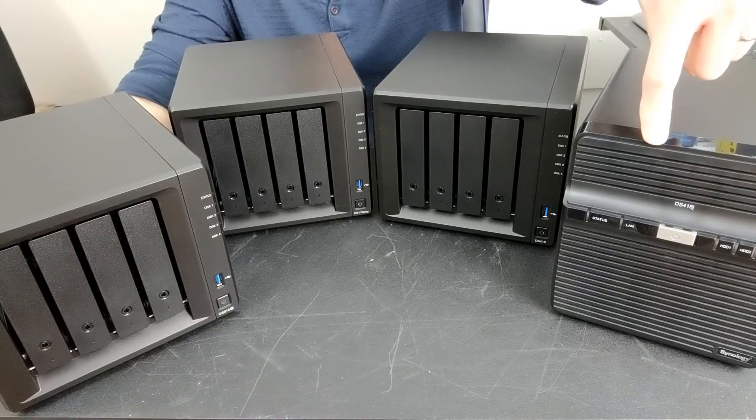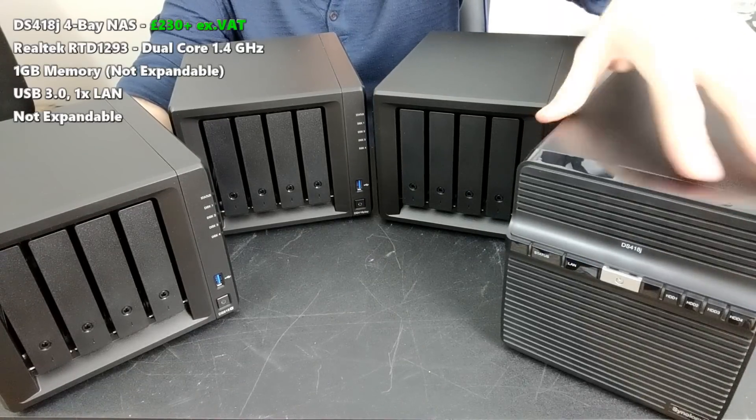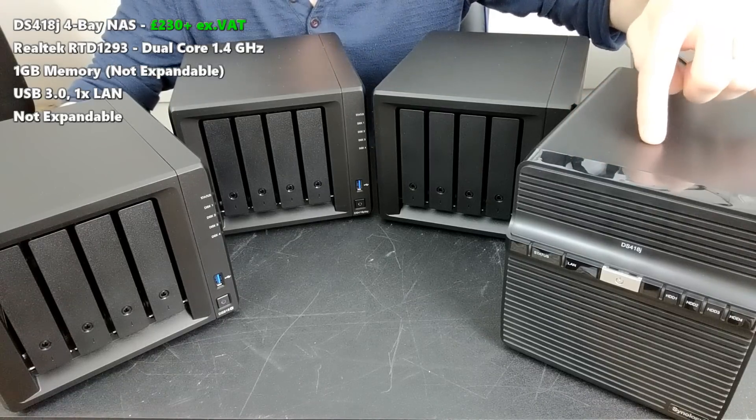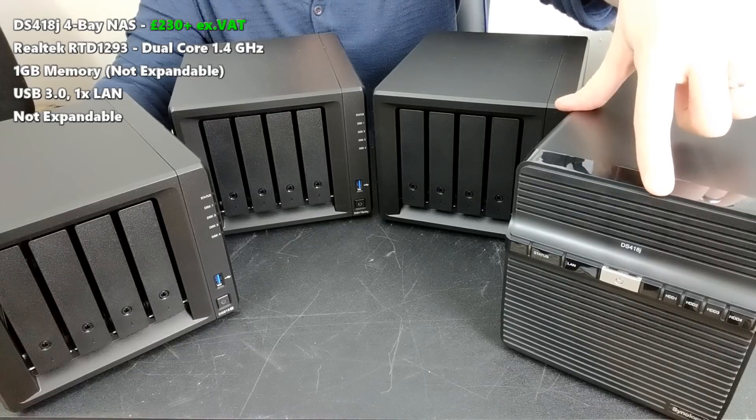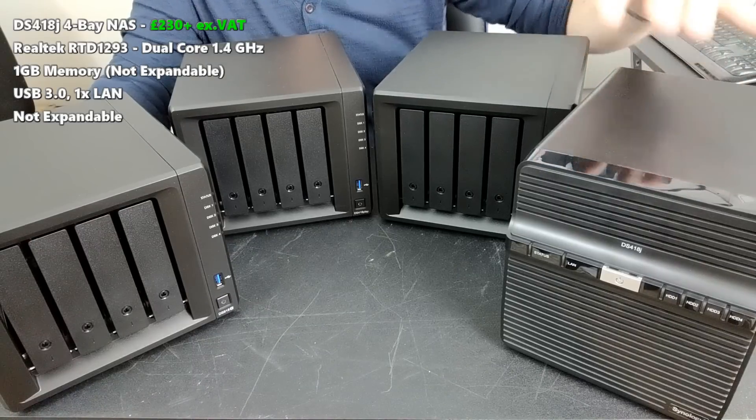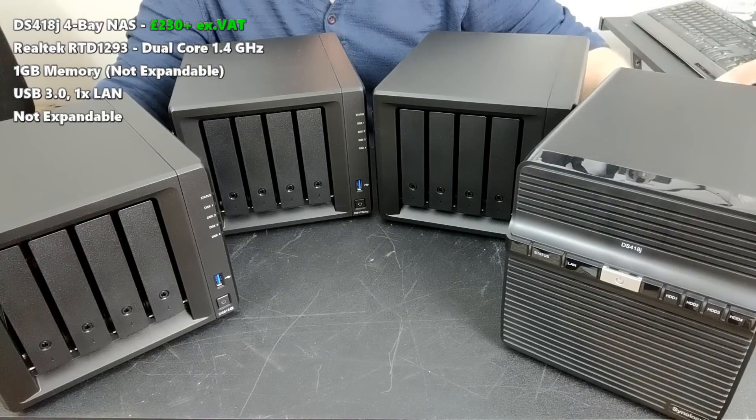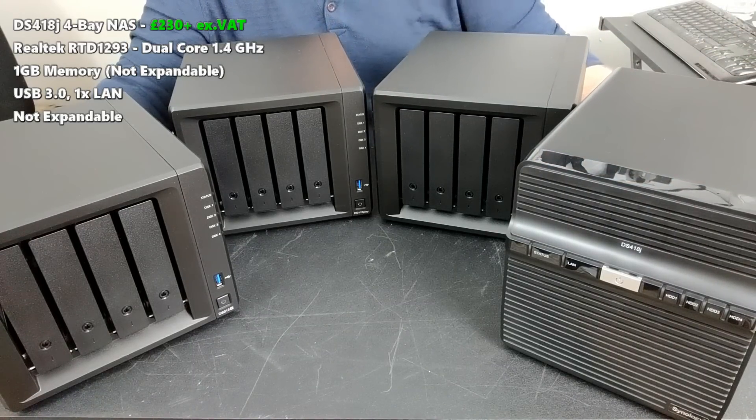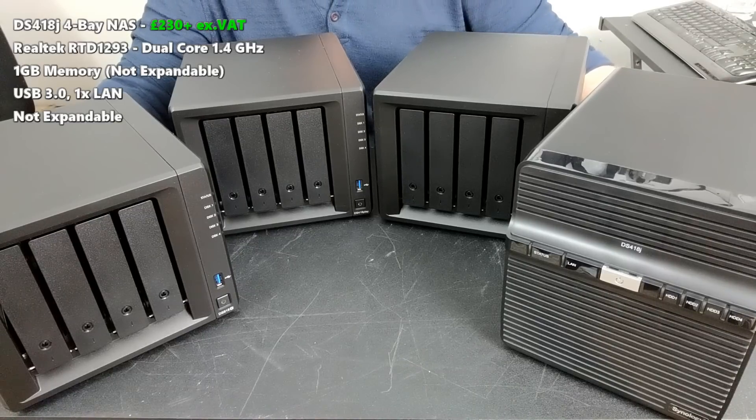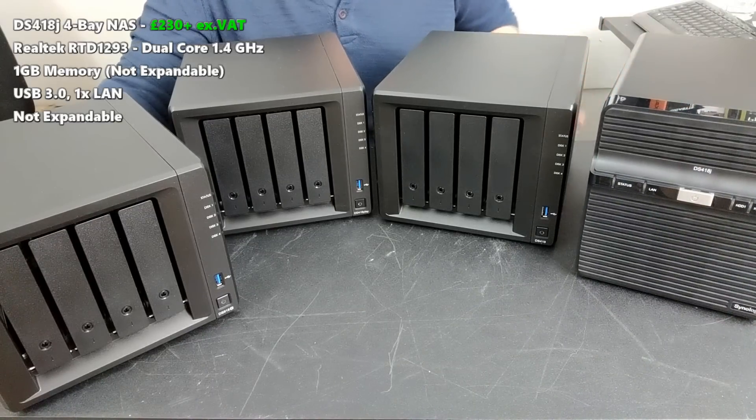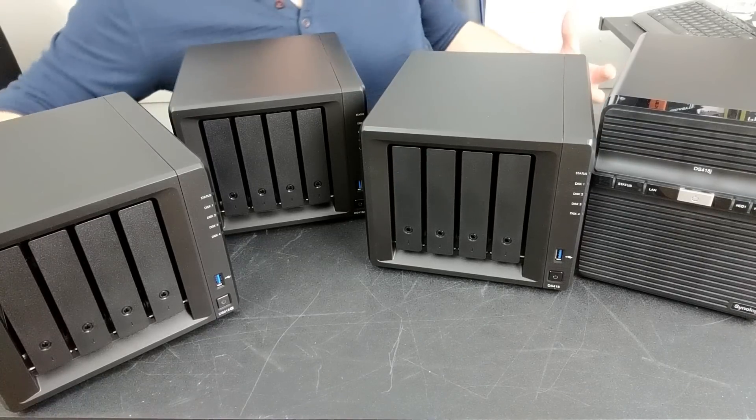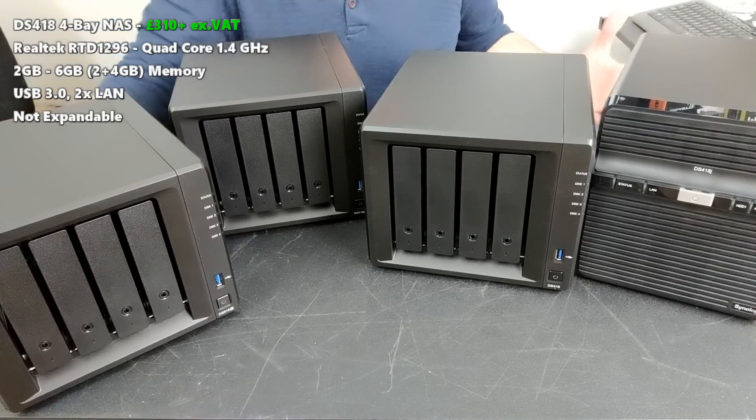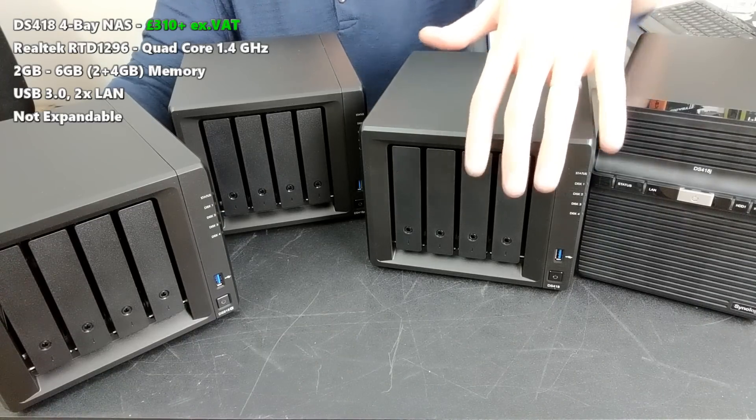On the end here we have the DS418J, their budget device, available now for about 230 quid. It supports RAID configurations, USB, it's got DSM 6.2, and a slightly more limited capacity than some of the other devices, but it's still a Synology NAS that gives you a hell of a lot in such a cost-effective fashion. Next we have the DS418, the standard model, available now for about 310 quid without VAT and without hard drive media.